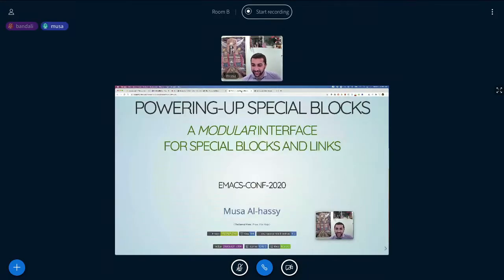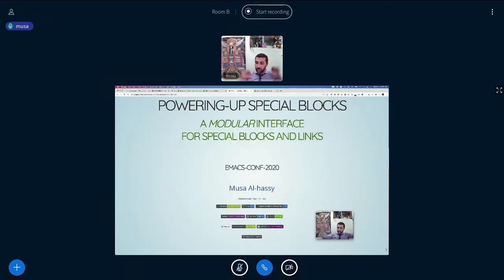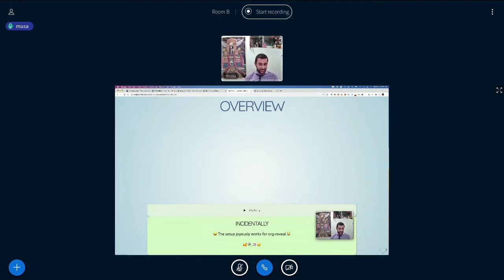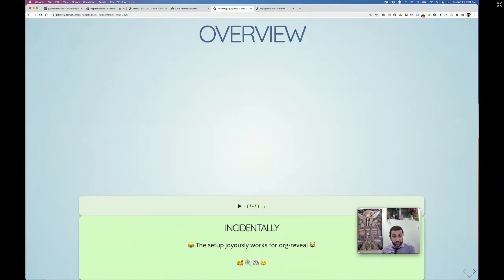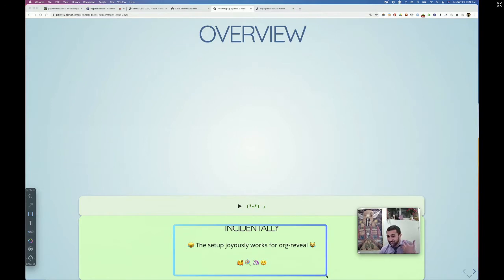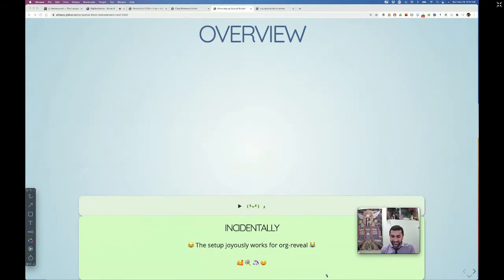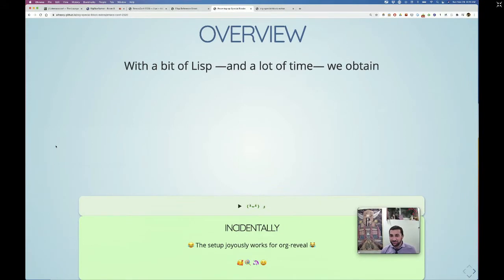Hello everyone, I hope you're all enjoying EmacsConf. My name is Musa and I hope you're excited to learn about powering up special blocks. I ended up writing an org-reveal presentation so you can just see things here live — I was worried I'd have to take pictures and insert PNGs, so that was a delight.